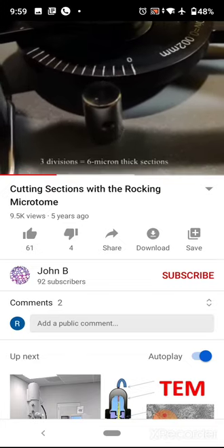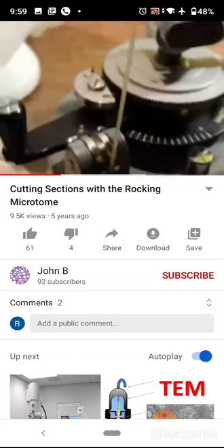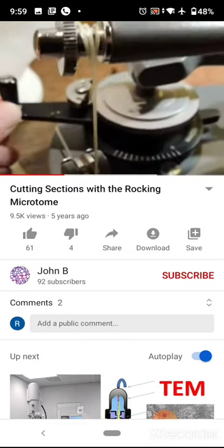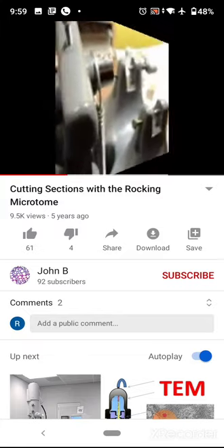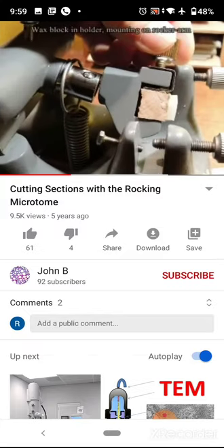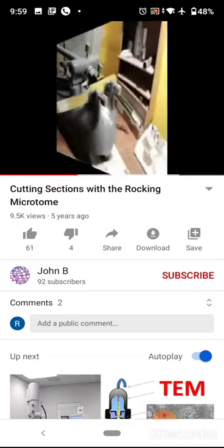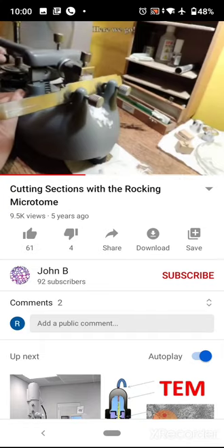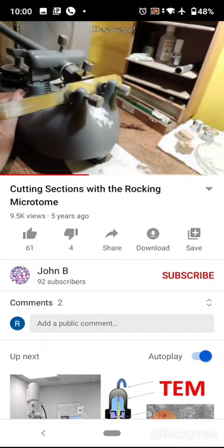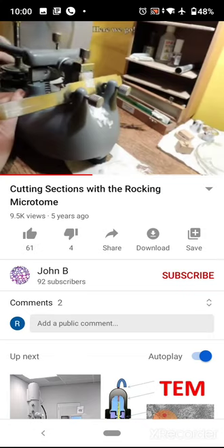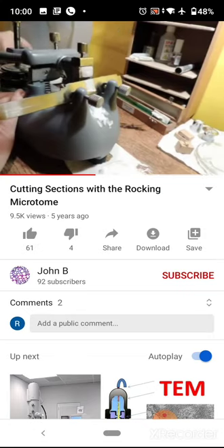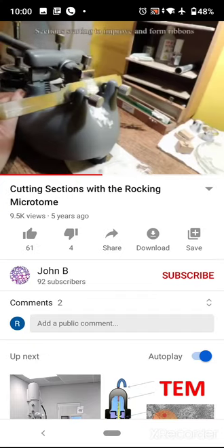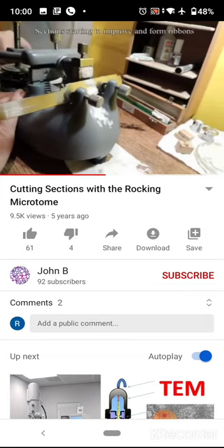In all microtomes, there will be some mechanism to adjust the thickness of the sections — a knob or knurling knob which can be rotated to adjust the thickness. Here the knife is stationary — the buff-colored material is the knife — and the specimen embedded in paraffin wax is moving. Uniform sections are formed.